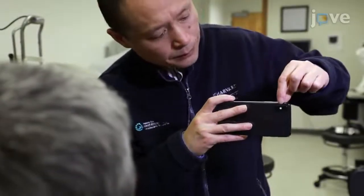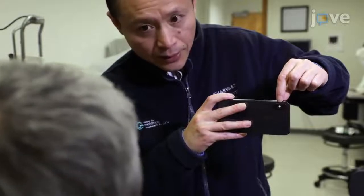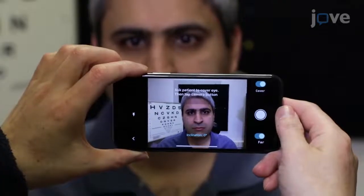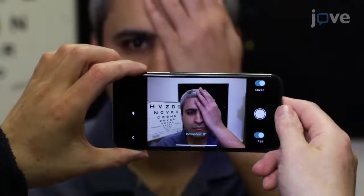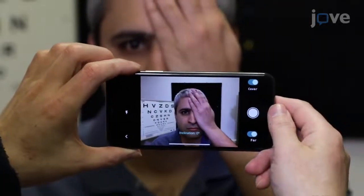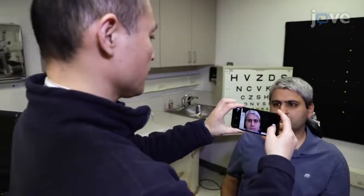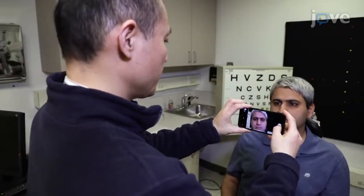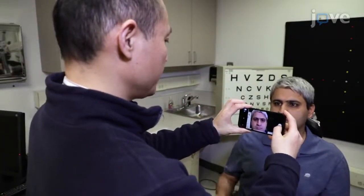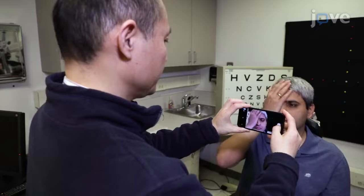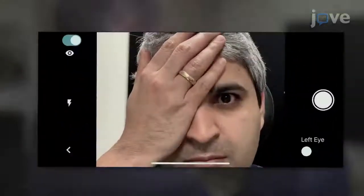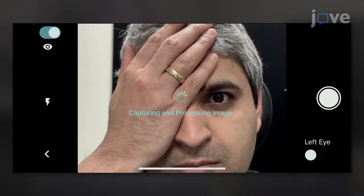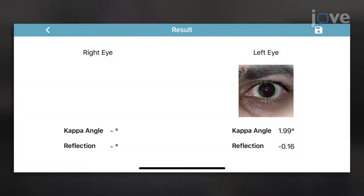The mobile app that we have developed can be used to measure strabismus for research or for clinical use. This method facilitates an easy strabismus measurement, which currently requires extensive training and experience, to be performed using only a standard phone camera and the app software.